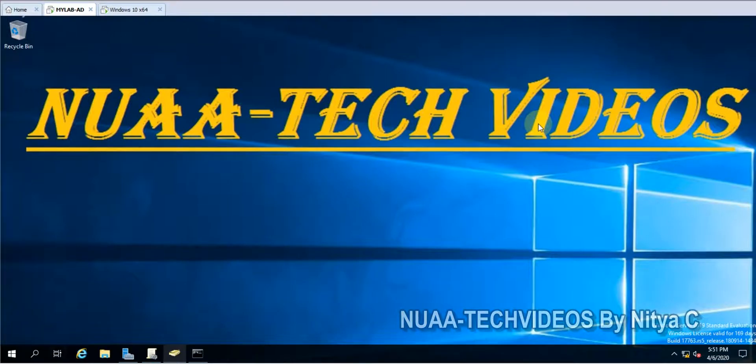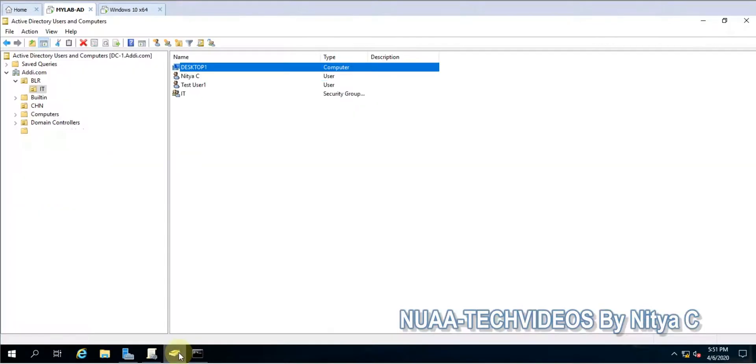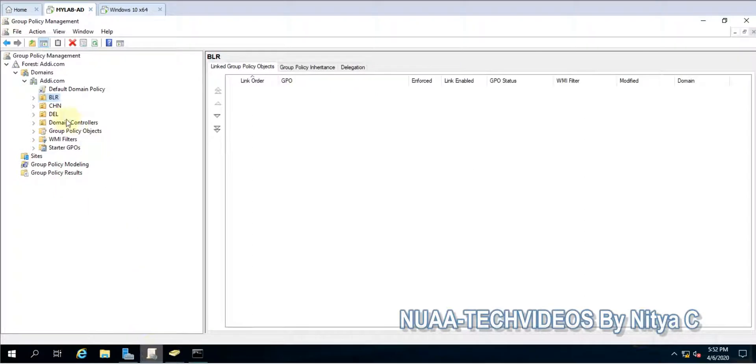Hello friends, welcome back to my channel NUAA-TECH VIDEOS. Today we will discuss and understand what is user and computer version in Group Policy.